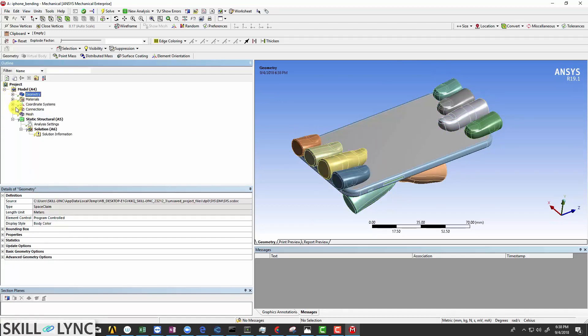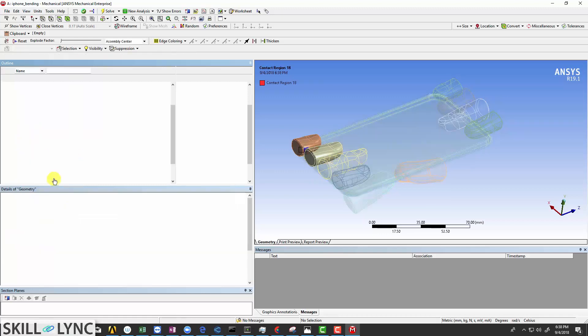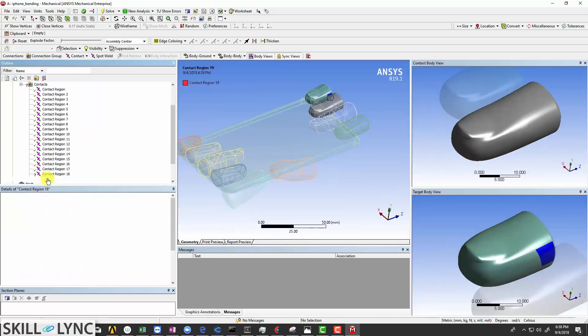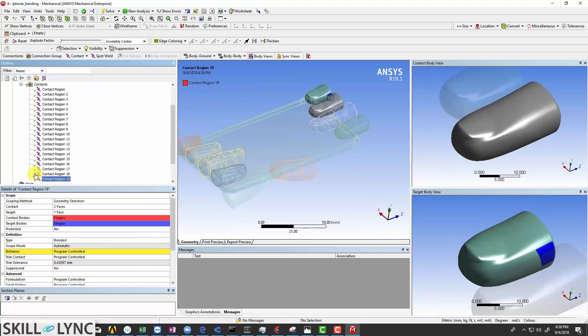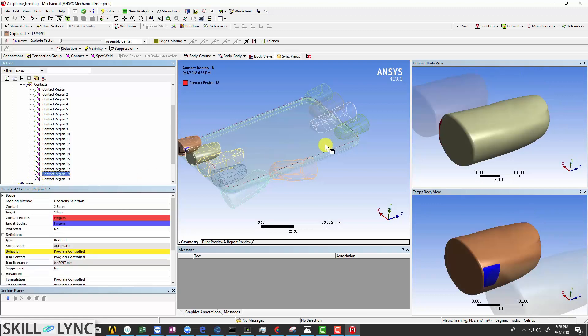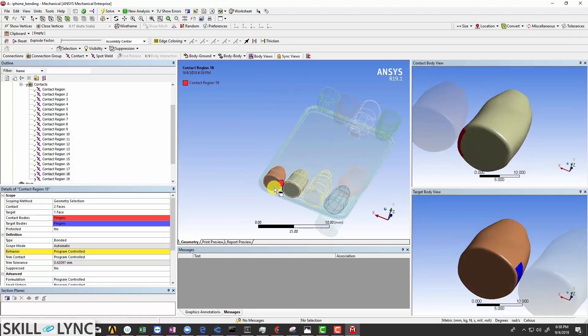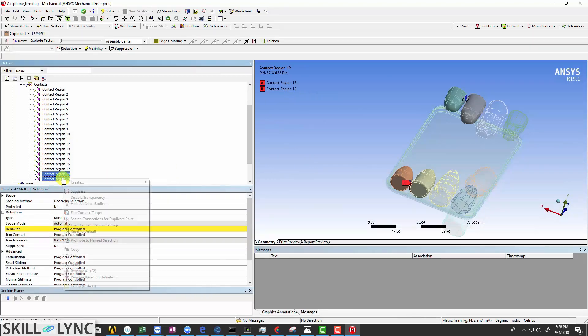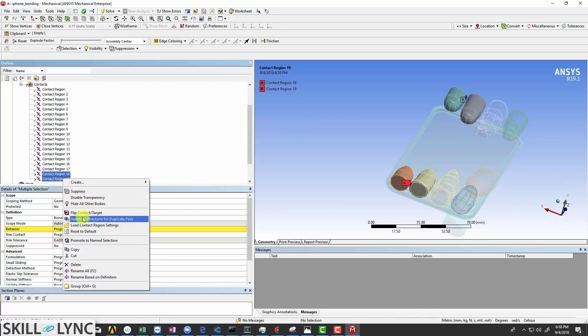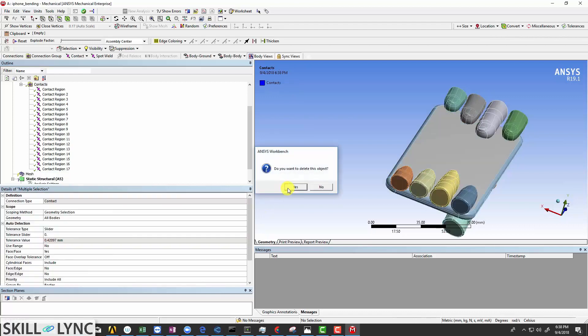You can see there are several default contacts that have been detected. There are certain contacts which have this question mark symbol before them. Let's click on one of such contacts. It's the contact defined between these two fingers, which we are not interested in. So select these two contacts and delete them.